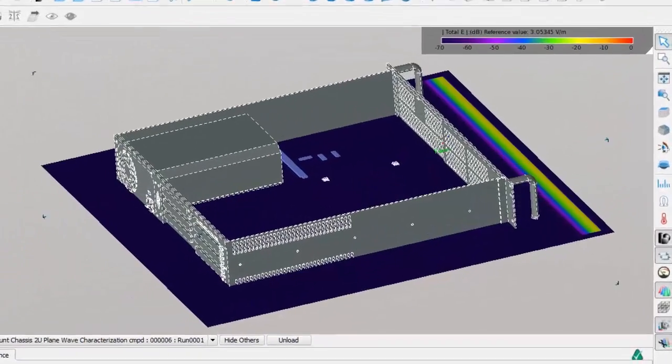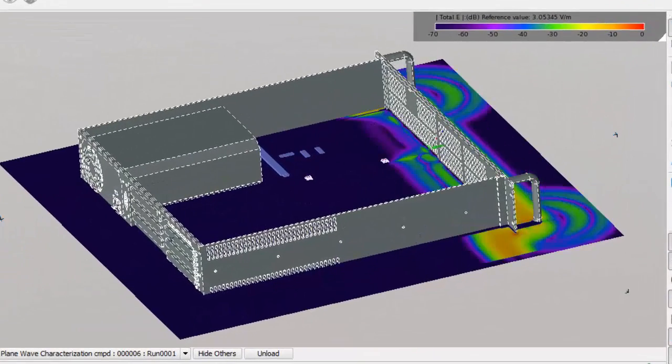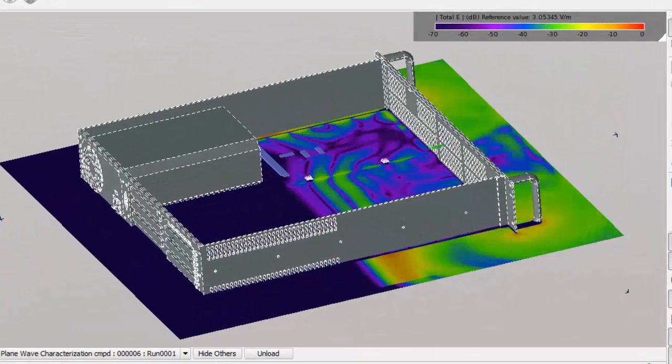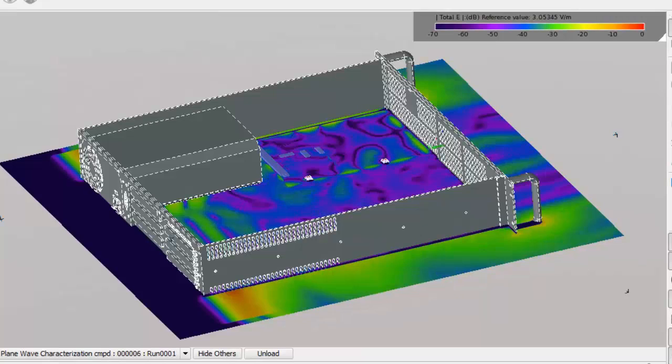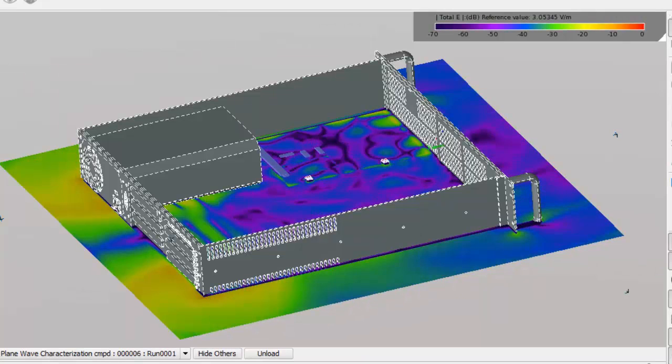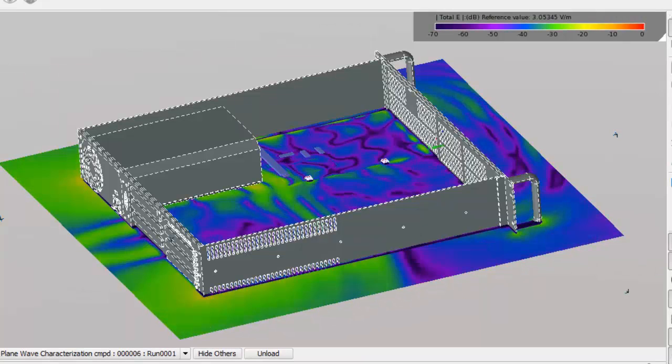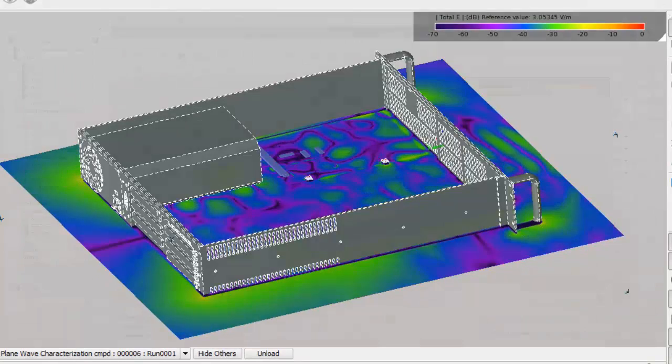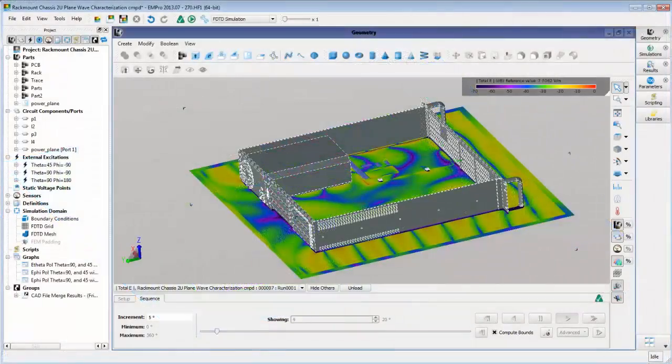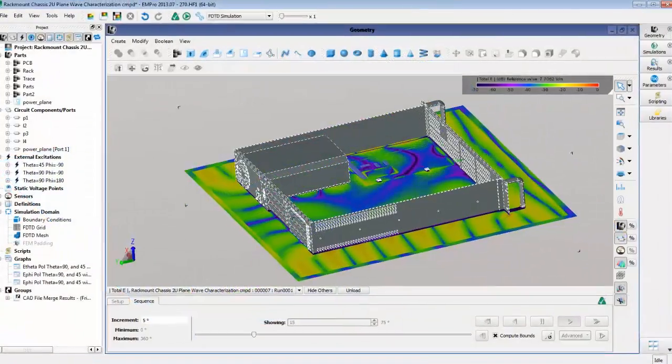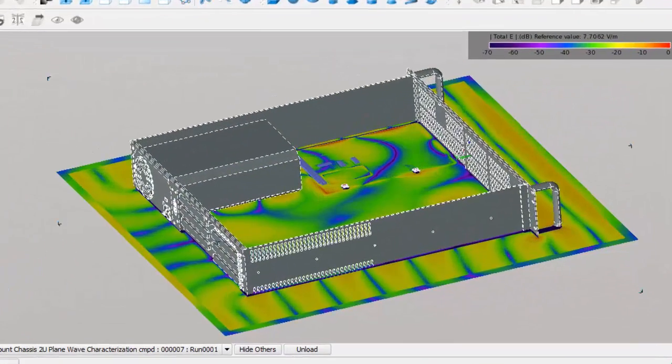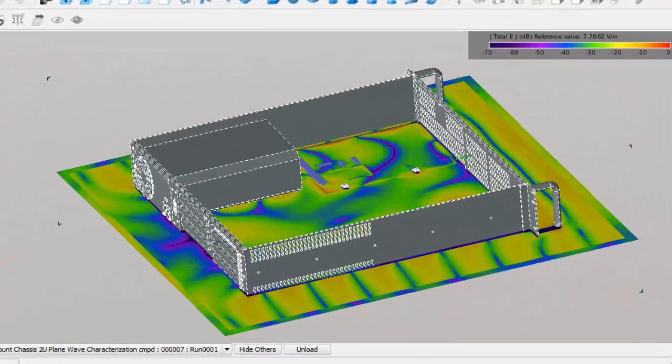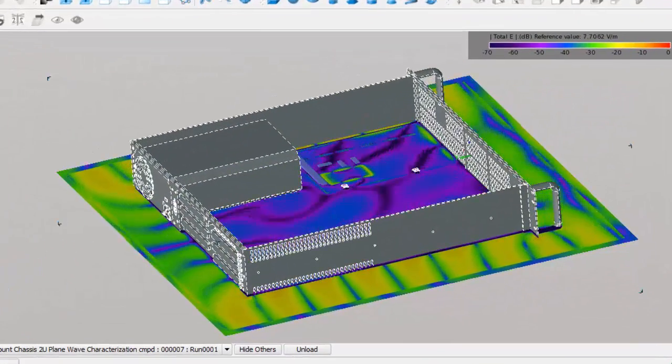We can also visualize the E-fields at different cuts of the 3D geometry. This animation shows a transient E-field plot using plane wave excitation. Here is a steady state E-field plot at 2.15 GHz.